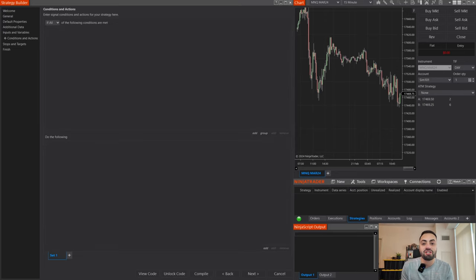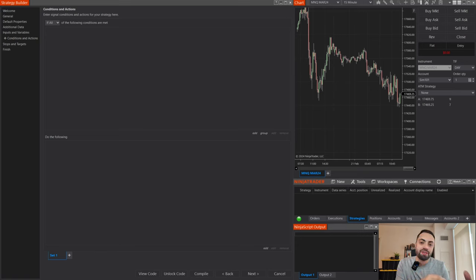Now we have our Conditions and Actions page, and this is where we actually build our strategy. In this example I'm not going to build a full-fledged strategy — this is just to show how to add time to your own strategy. Whatever code we're going to build today you would add to your own strategy; this is not a strategy on its own.